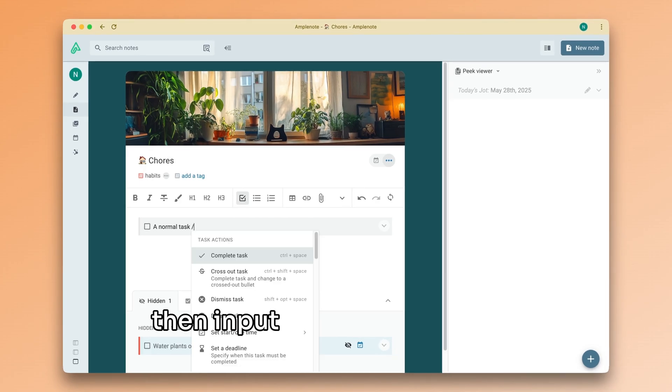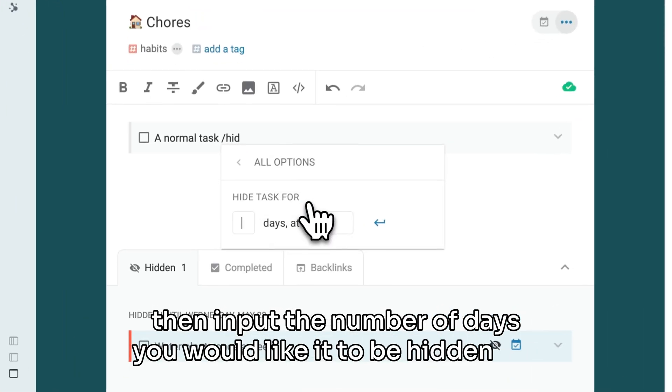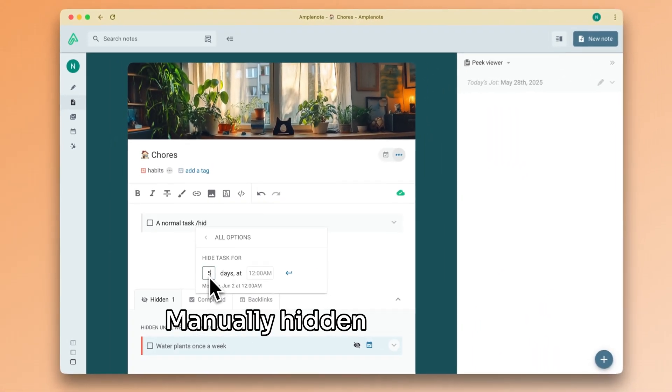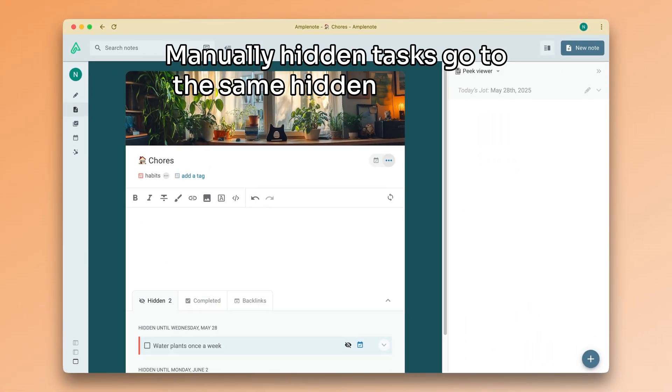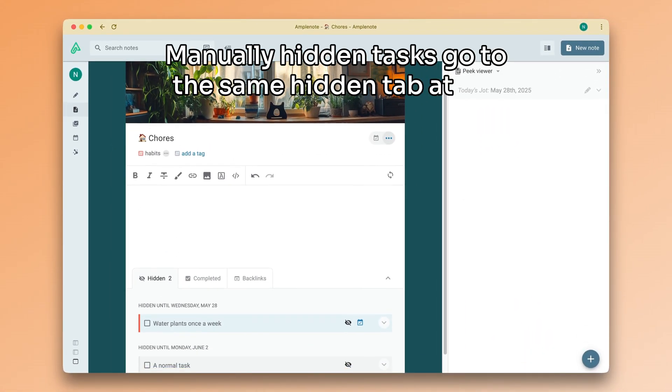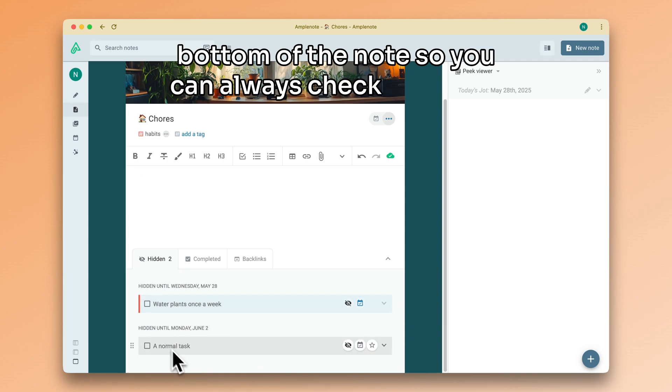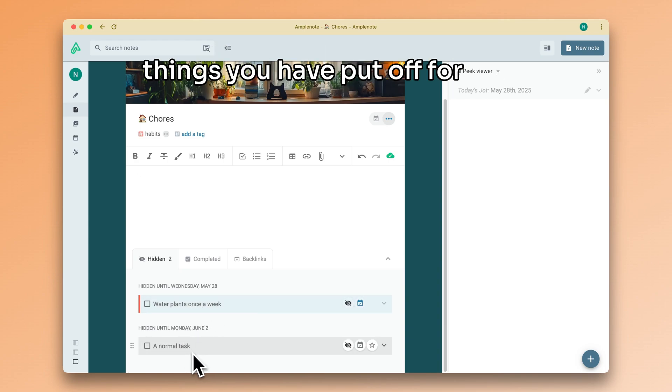Then, input the number of days you would like it to be hidden for. Manually hidden tasks go to the same hidden tab at the bottom of the note, so you can always check the list of things you have put off for later.